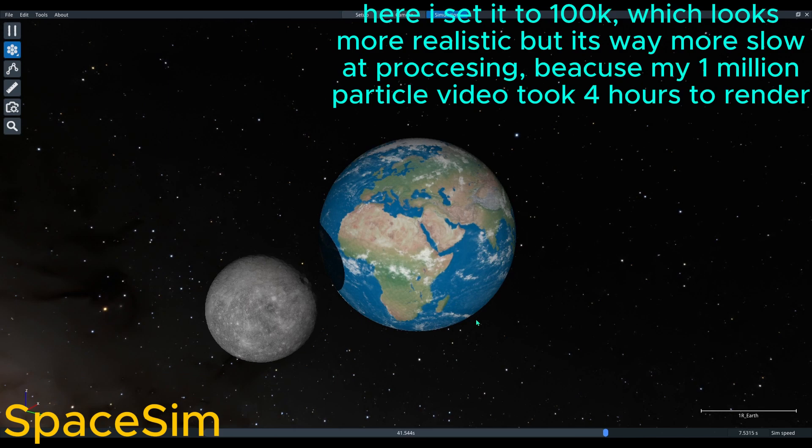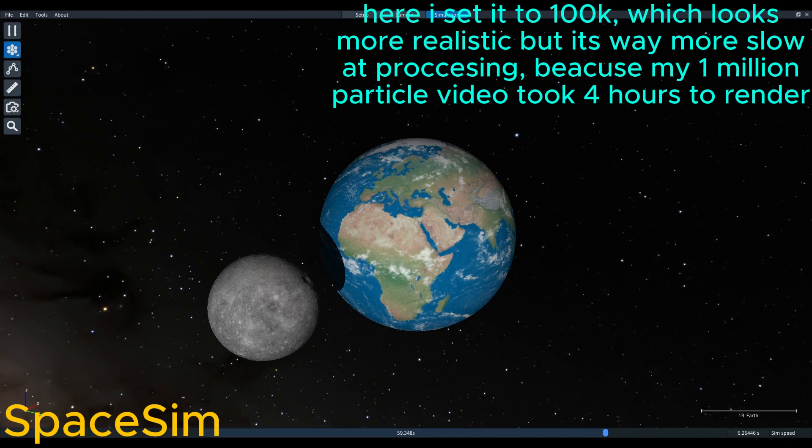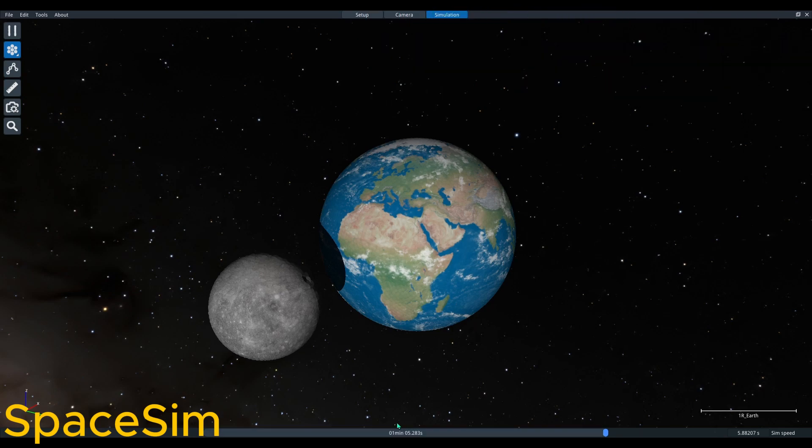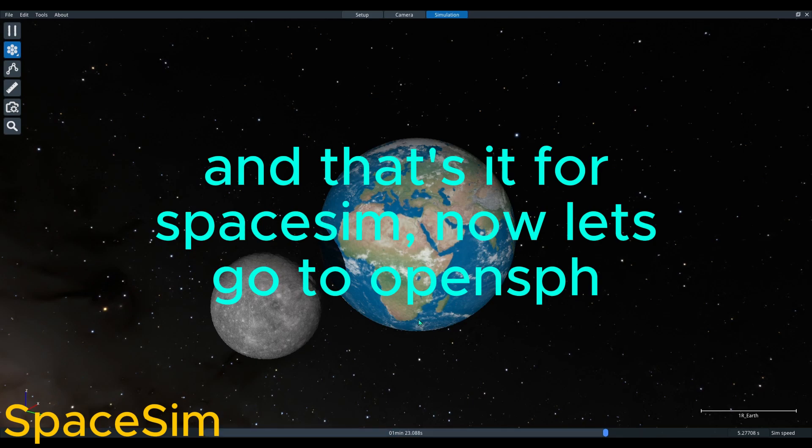At processing, because my one million particle video took four hours to render, and that's it for SpaceSim. Now let's go to OpenSPH.